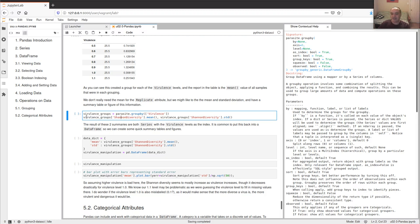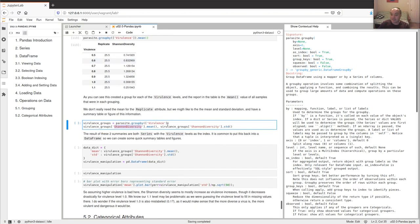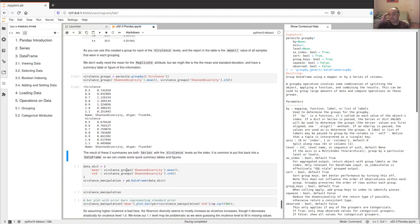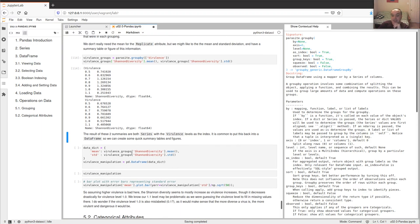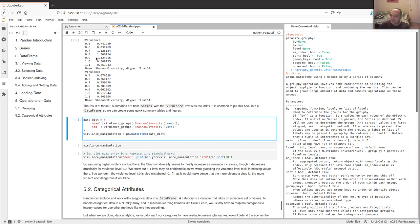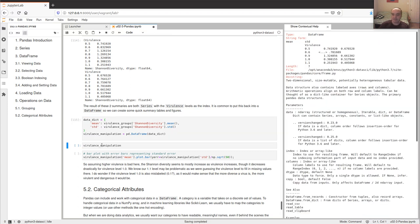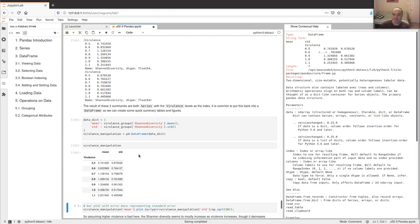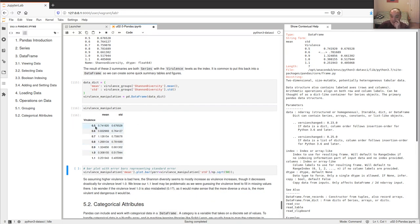I can save the groupby object and then pull out just the 'shannon_diversity' column and get both the mean and the standard deviation by group. This is really what I want — I can see the mean values of diversity and the variance for each condition. If I want to plot or visualize these, I might want to put them back into a DataFrame by creating a data dictionary with these two Series, then constructing a DataFrame from that.